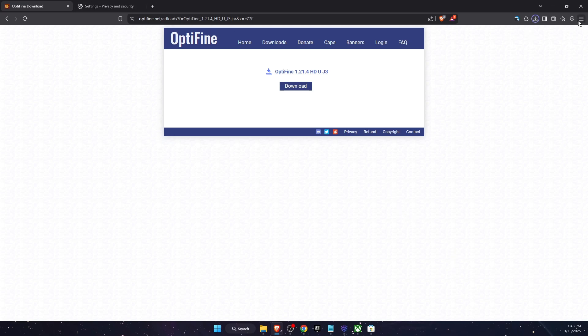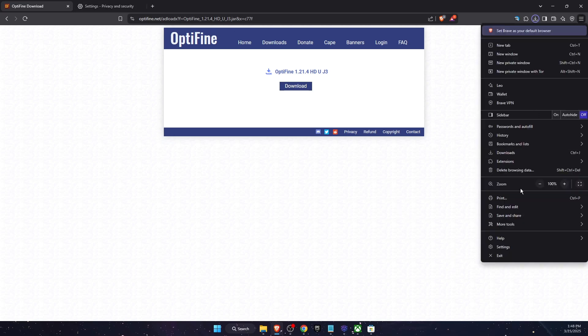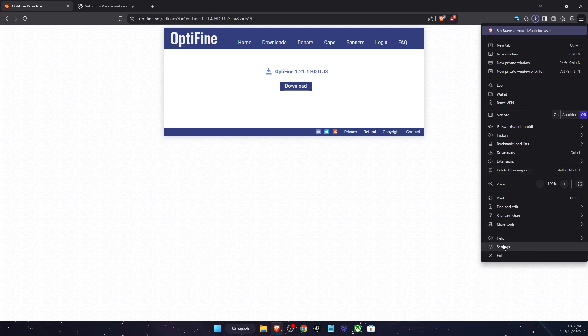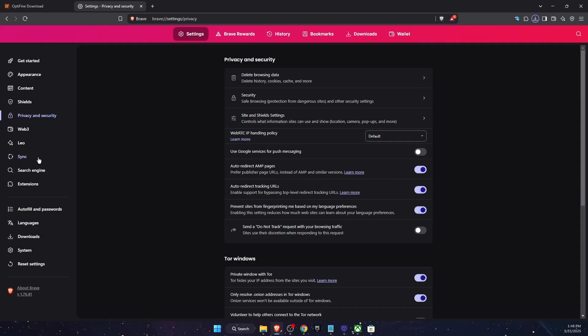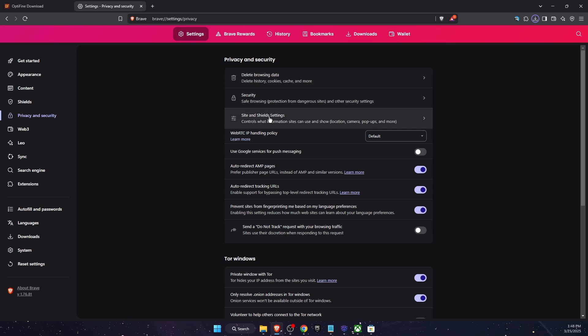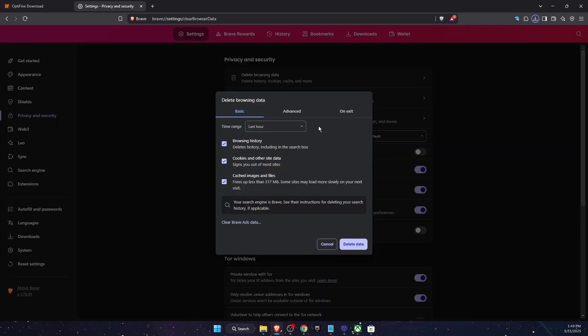You want to open up your browser's settings. So open up browser and then go to settings at the bottom here. And then on the settings you want to click privacy and security, and then you will see delete browsing data security site shields. So you want to open up delete browsing data.